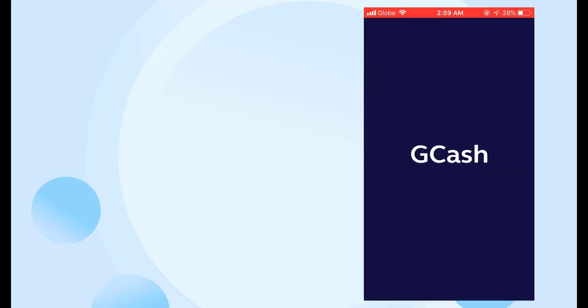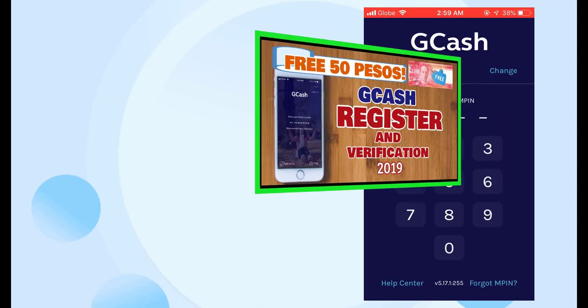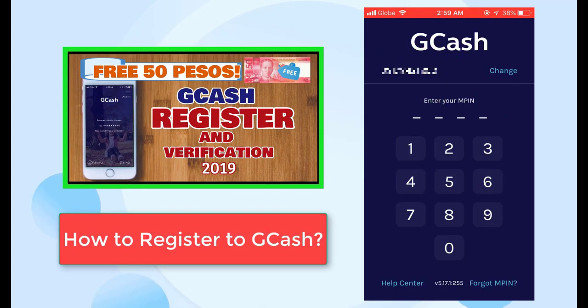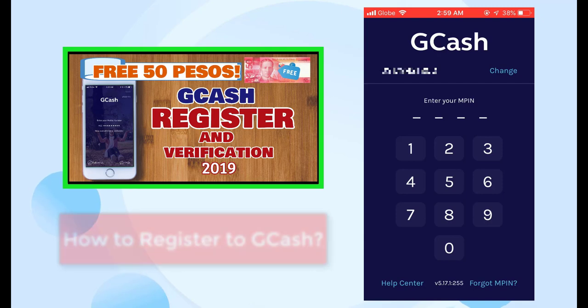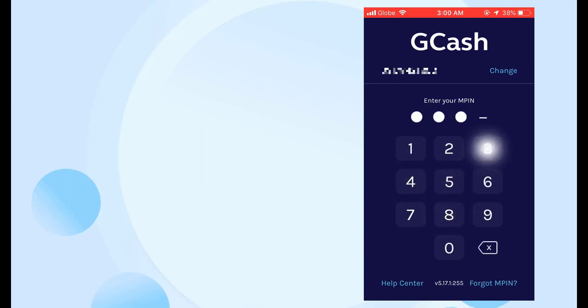First, open your GCash app. You can download this app from the App Store or Play Store. Also, make sure you already have an account on GCash. But if you don't have one yet, the link to the video showing how to register to GCash is in the description below. Then, log in with your MPIN.